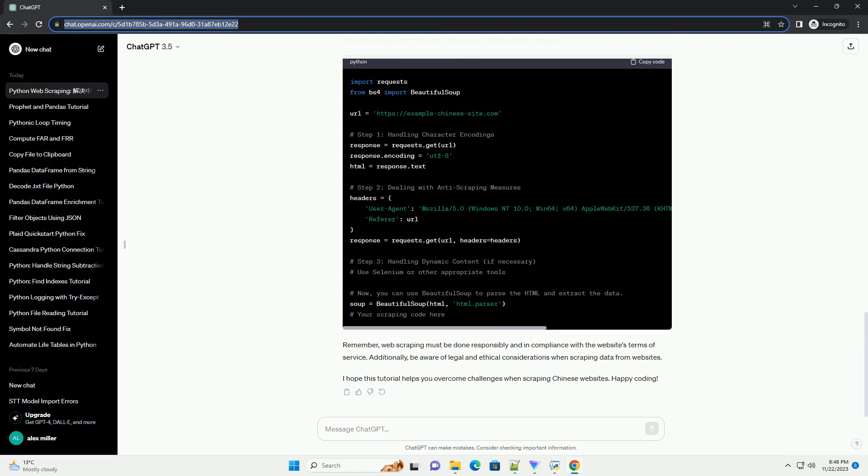If the website loads content dynamically using JavaScript, traditional scraping methods may not capture all the data. Consider using a library like Selenium to simulate a browser environment. Install it with: